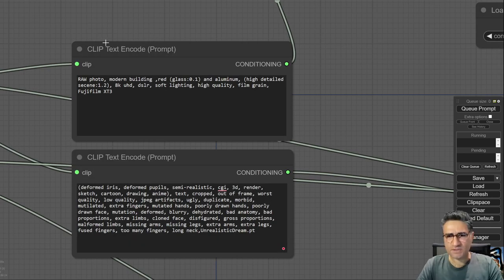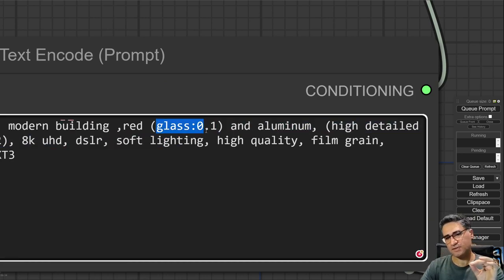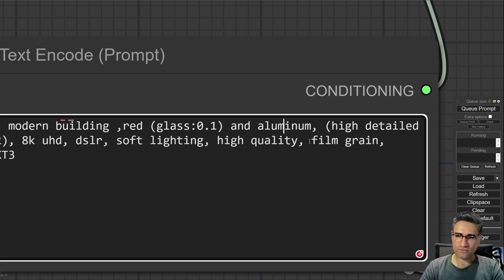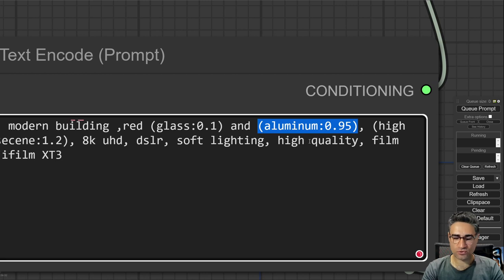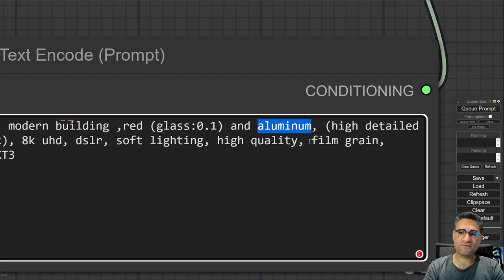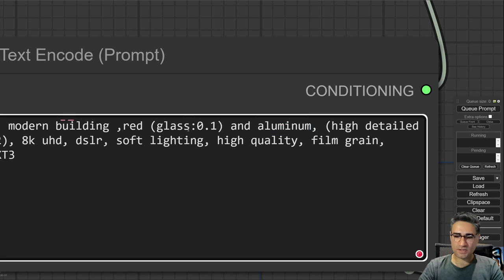In my positive prompts I just write 'modern building, red and aluminium.' If you look at the glass, its weight is very low. To adjust prompt weight, you select a word, then press Ctrl and arrow up or down. If you press Ctrl+arrow down the weight of that prompt will decrease, and if you press Ctrl+arrow up the weight will increase.